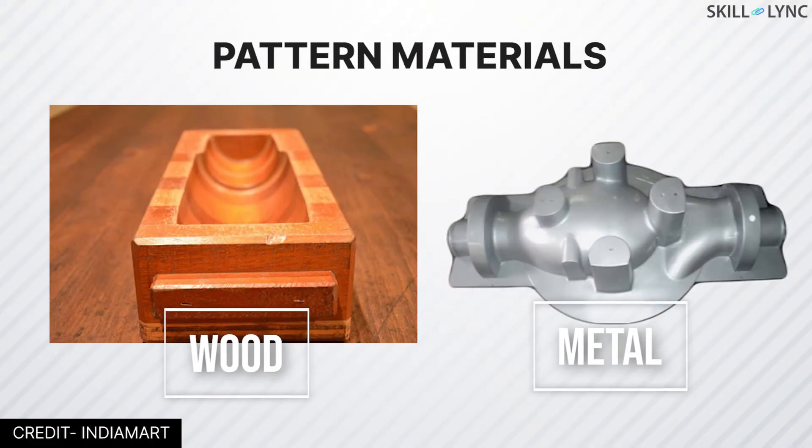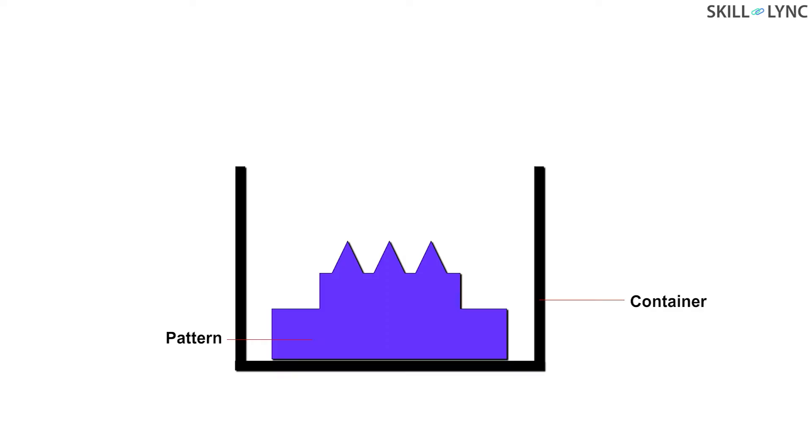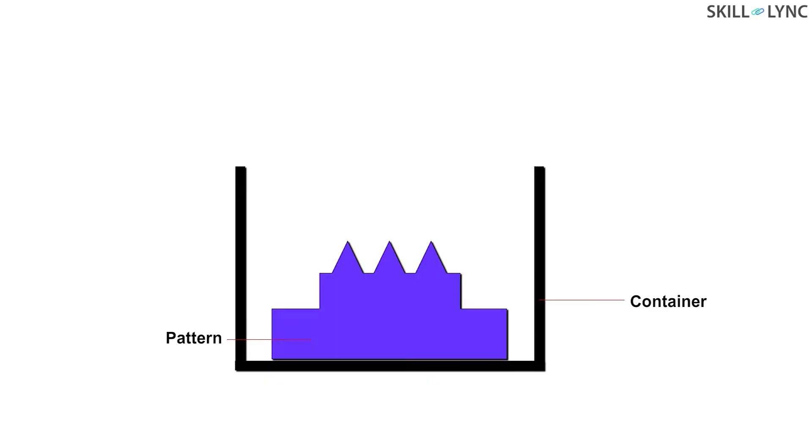In ceramic mold casting, the pattern may be made of wood or metal. A ceramic slurry is then poured over the pattern. This slurry is prepared by mixing fine-grained refractory powders like zircon with aluminum oxide and fused silica. This mixture is then mixed with a binding agent and poured over the pattern.